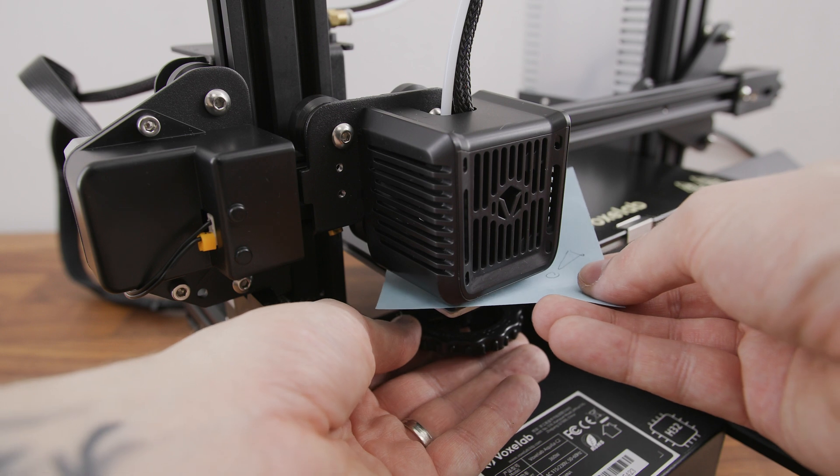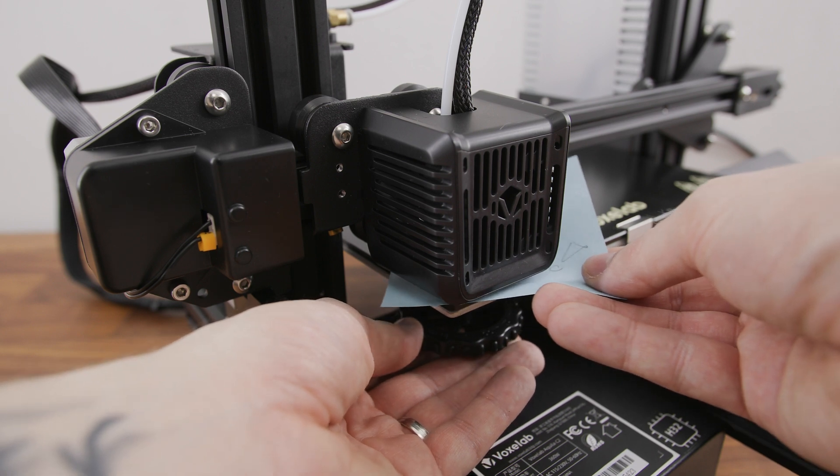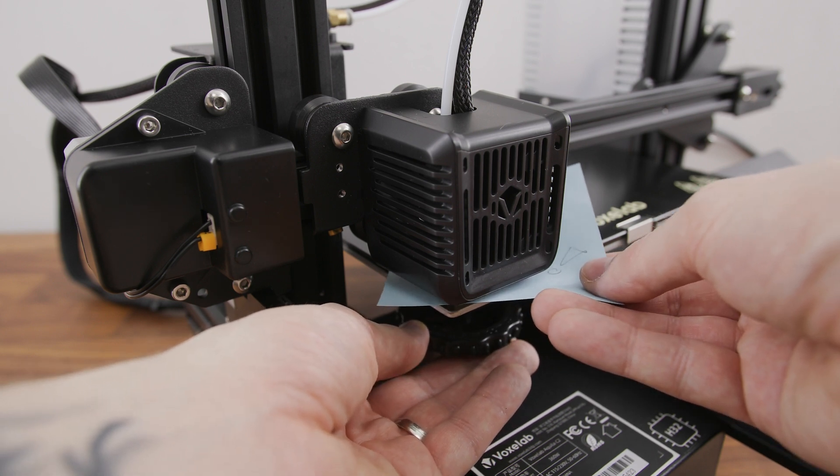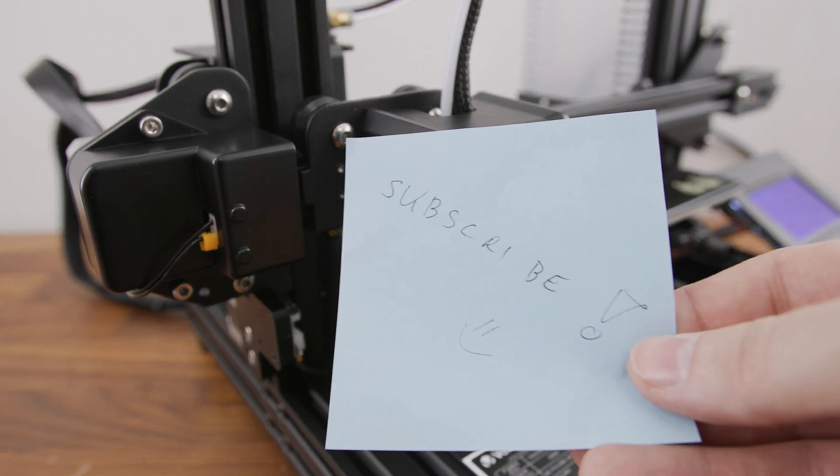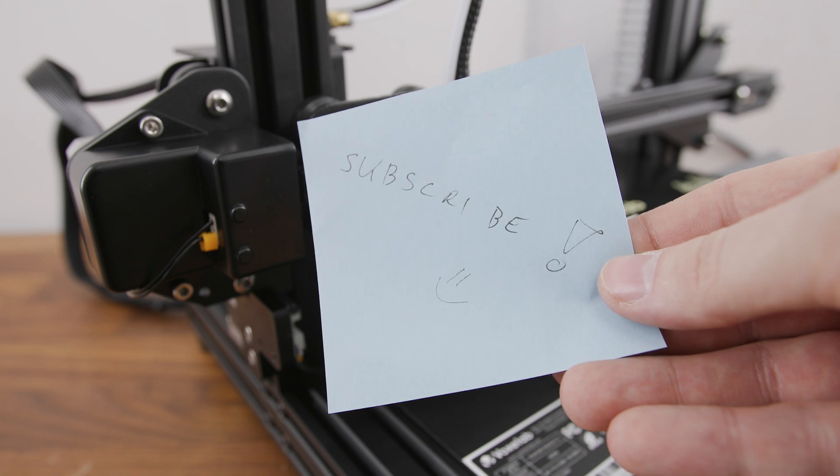Because of the absence of any automatic calibration, there is still a need for manual calibration using a paper.